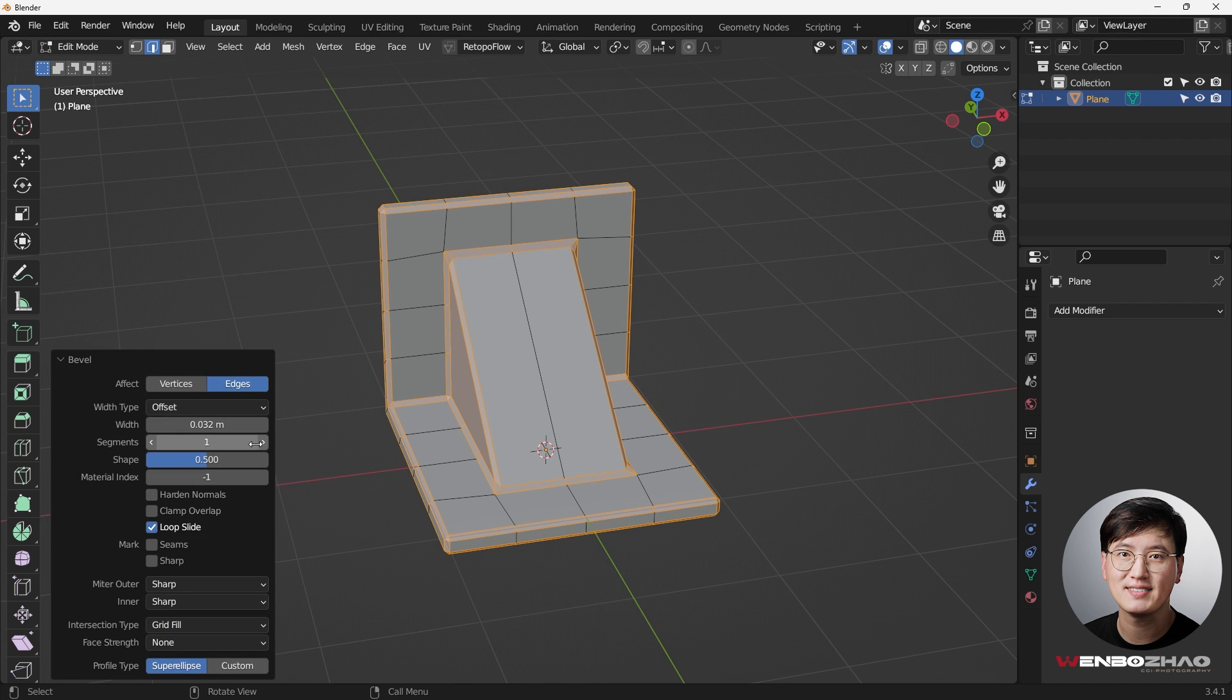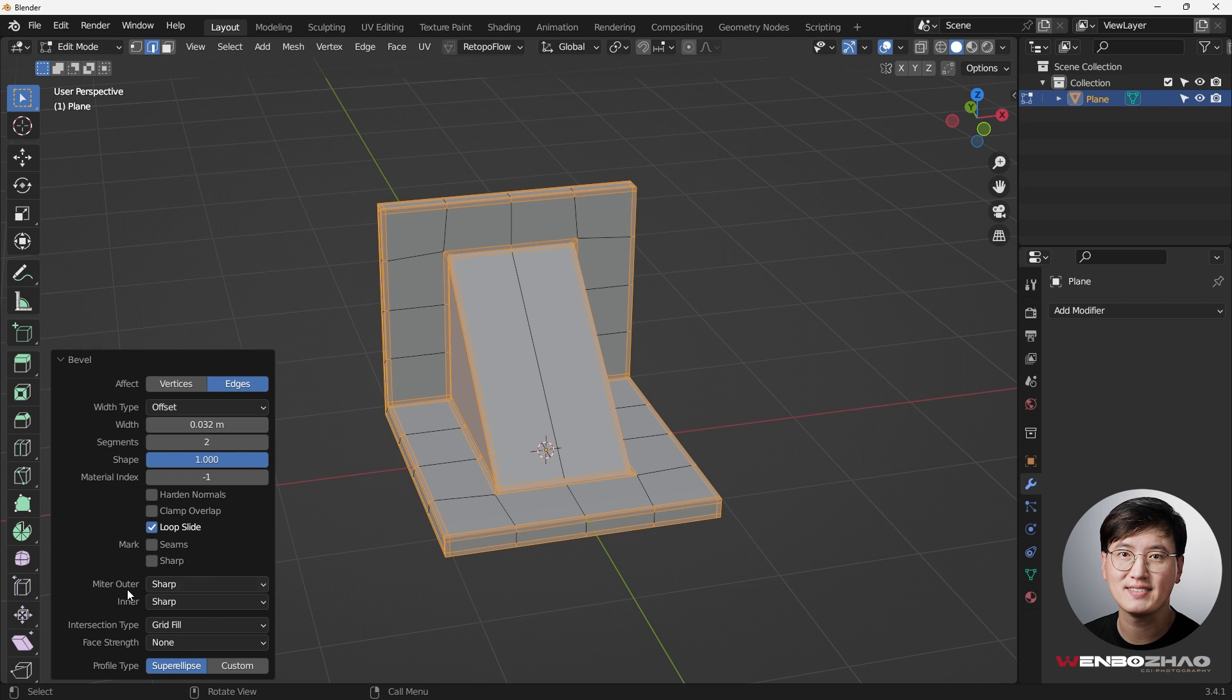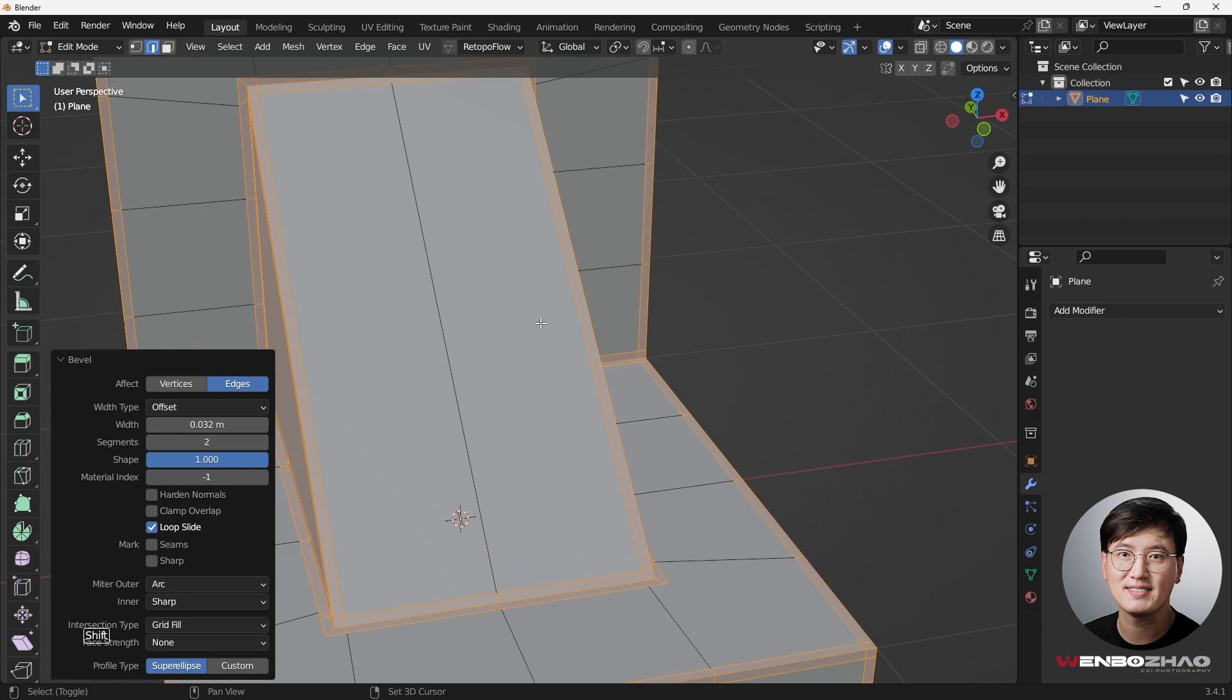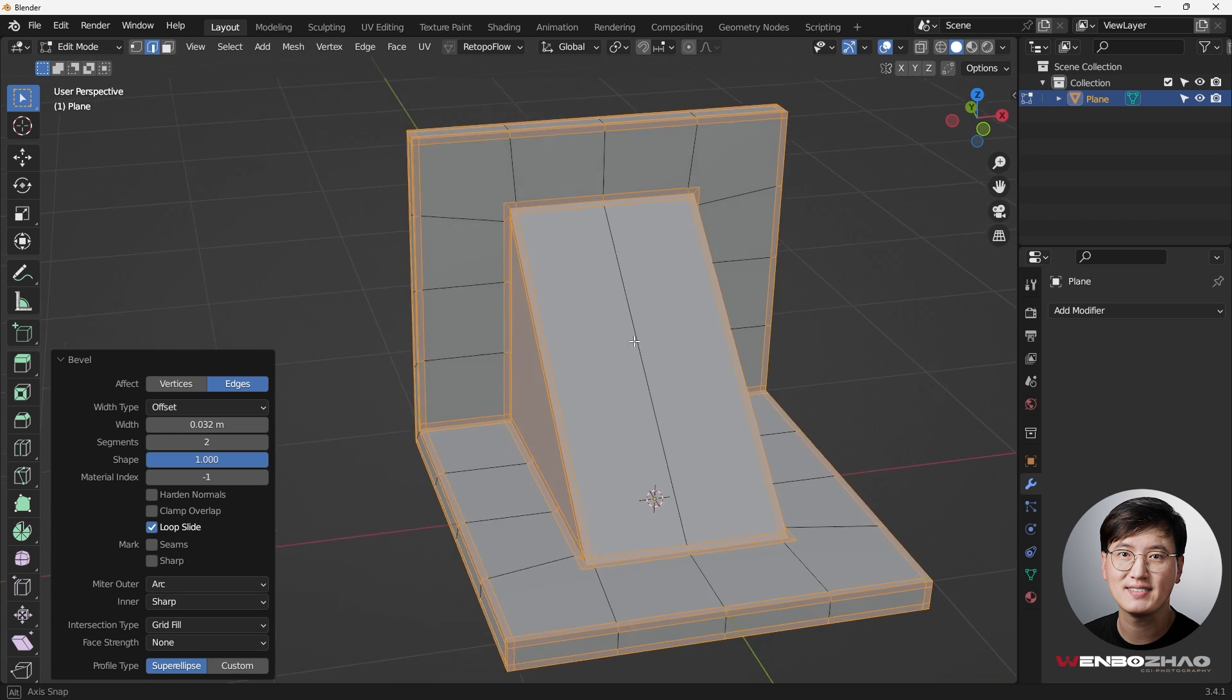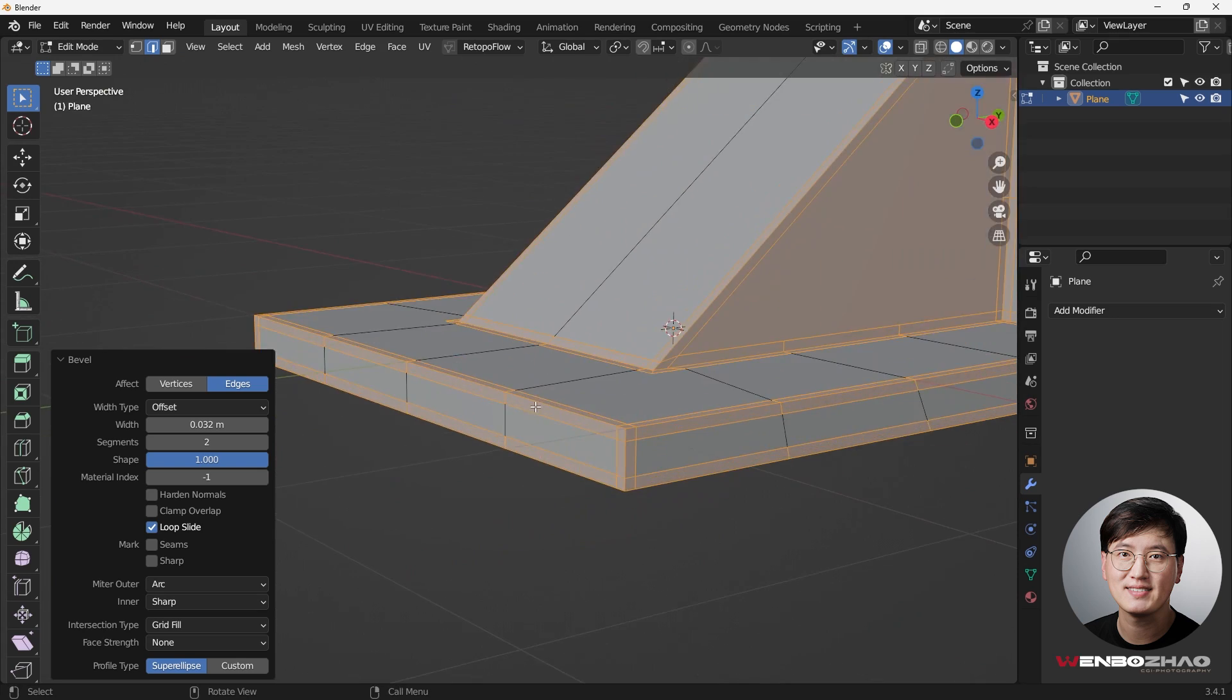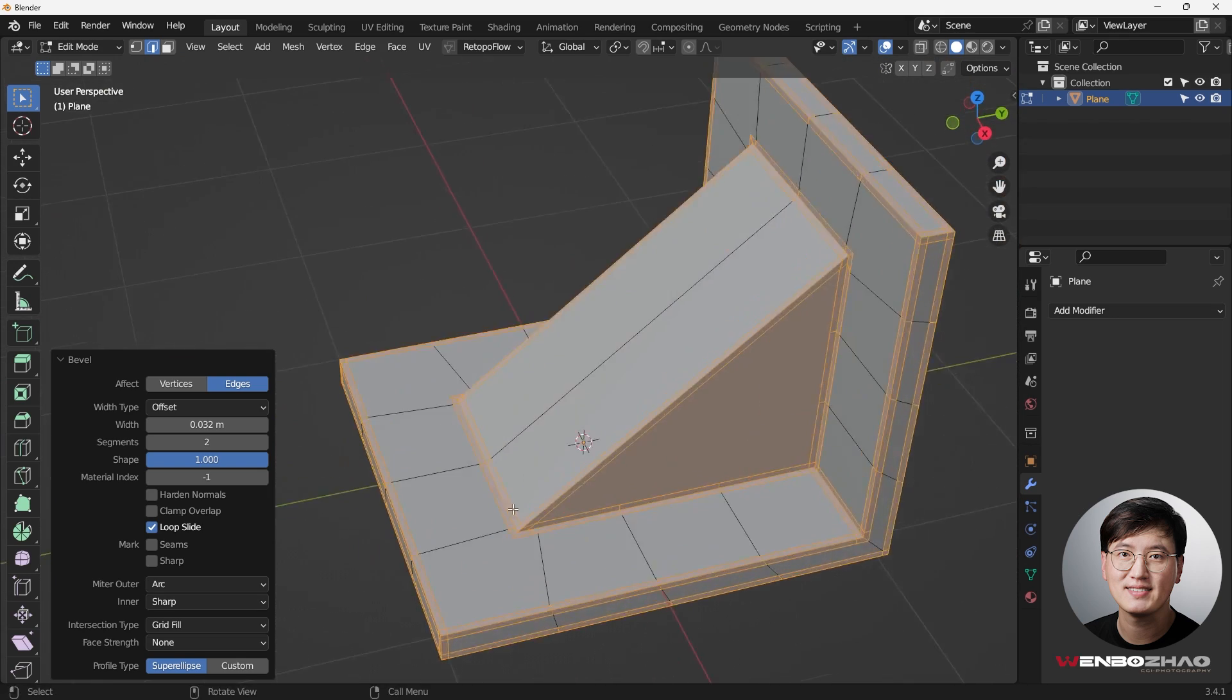We're going to make sure the segments we're using is two segments, and the shape is going to go all the way to one. This number is going to remain the original shape. Then next I'm going to change the miter outer from sharp to arc. That is everything we need to do. Let me double-check everything is being properly done.